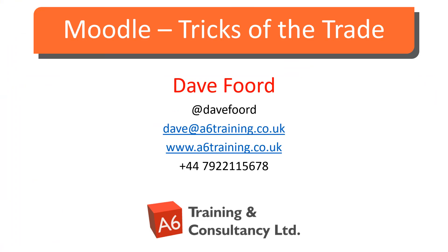I'm Dave Ford. If you wish to get in touch then please look at my contact details on the screen. I'm based in the UK but I work with organizations all over the globe providing consultancy, training and resource development services, mainly in the areas of Moodle and Totara. Thank you.